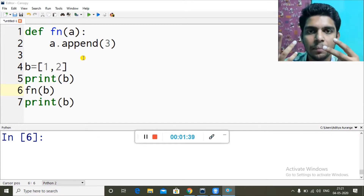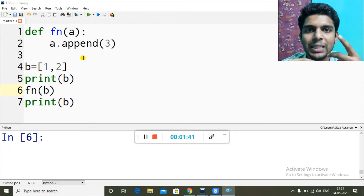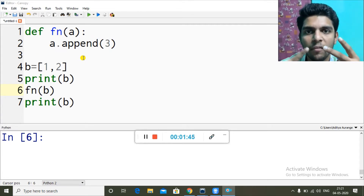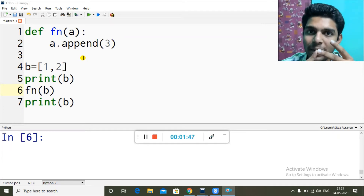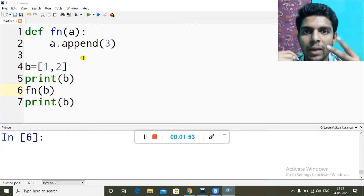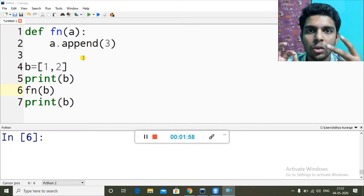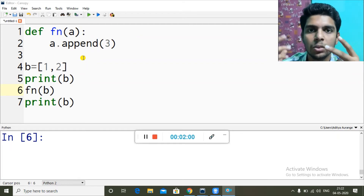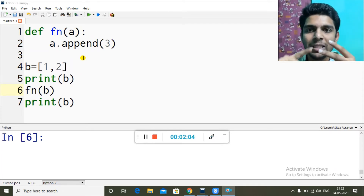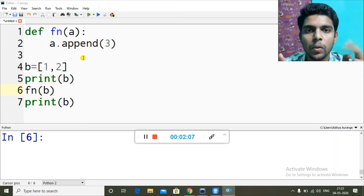So if I print the value of the global variable, then send the data into the function, make changes there, and after the function is executed print the global variable again — the value will not be affected. Whatever changes are made by the local variable will not reflect in the global variable. The global variable keeps its own original value. So call by value means both are independent and changes made in one do not reflect in the other.